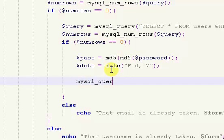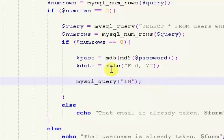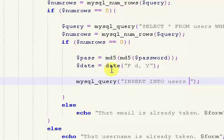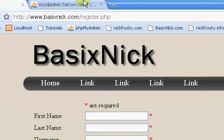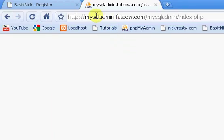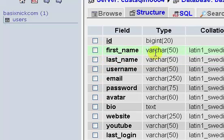The first thing we're going to do is create our MySQL query to insert all of our information into our database. So, INSERT INTO — the table is called users — and we want to say VALUES. I'm going to pause, reconnect to my database, and I'll be right back.